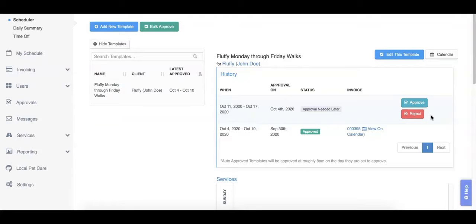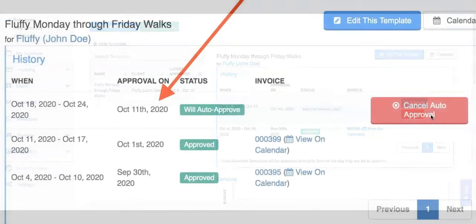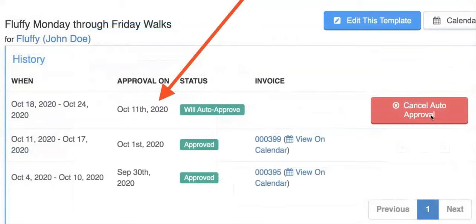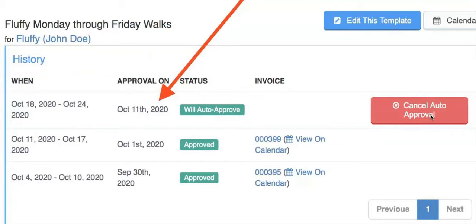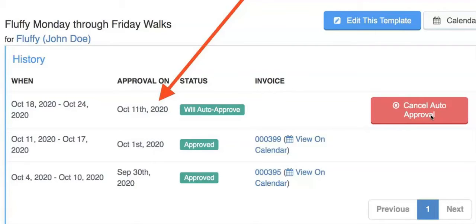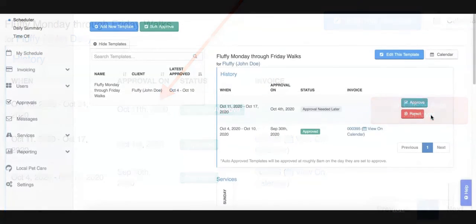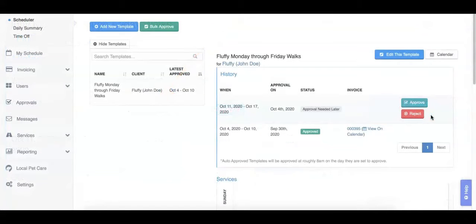Templates are automatically approved three days or the custom number of days you've set for your approval date before the first day of the period. For example, if you set your approval date to seven days before the template starts on your weekly template, this means that a week before your client's scheduled week of services is when the template will be approved and the invoice will be generated for that week of services.